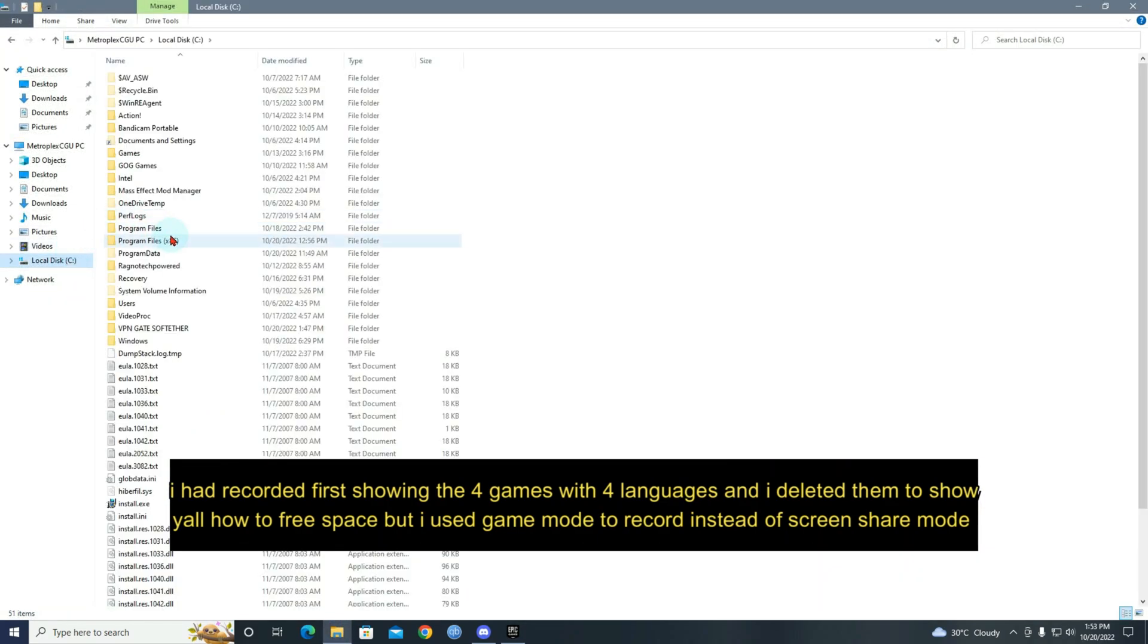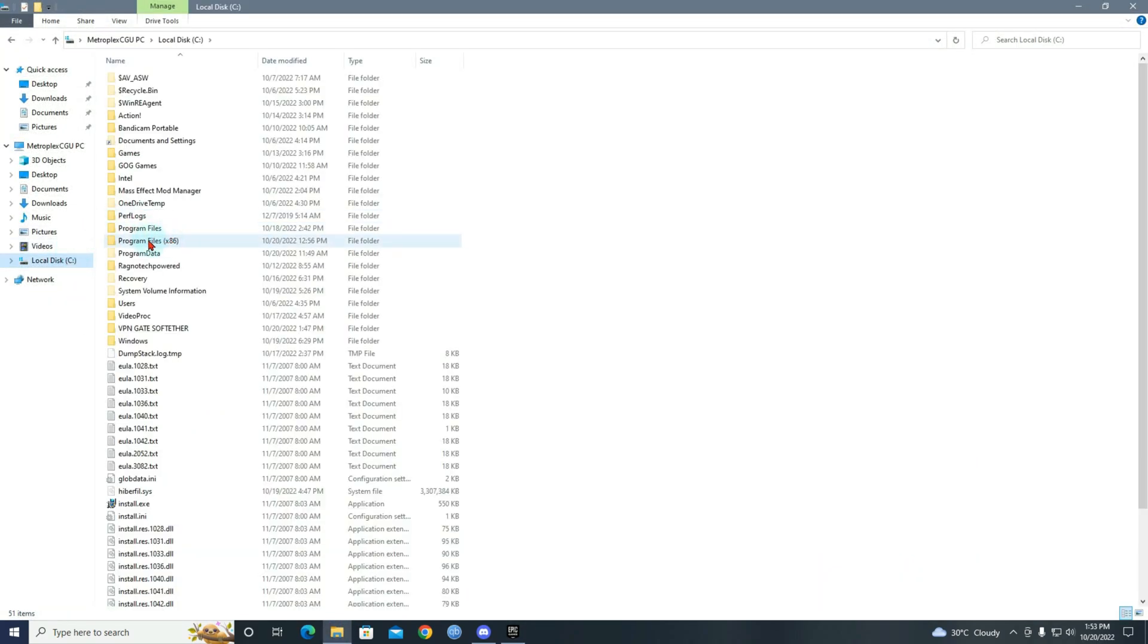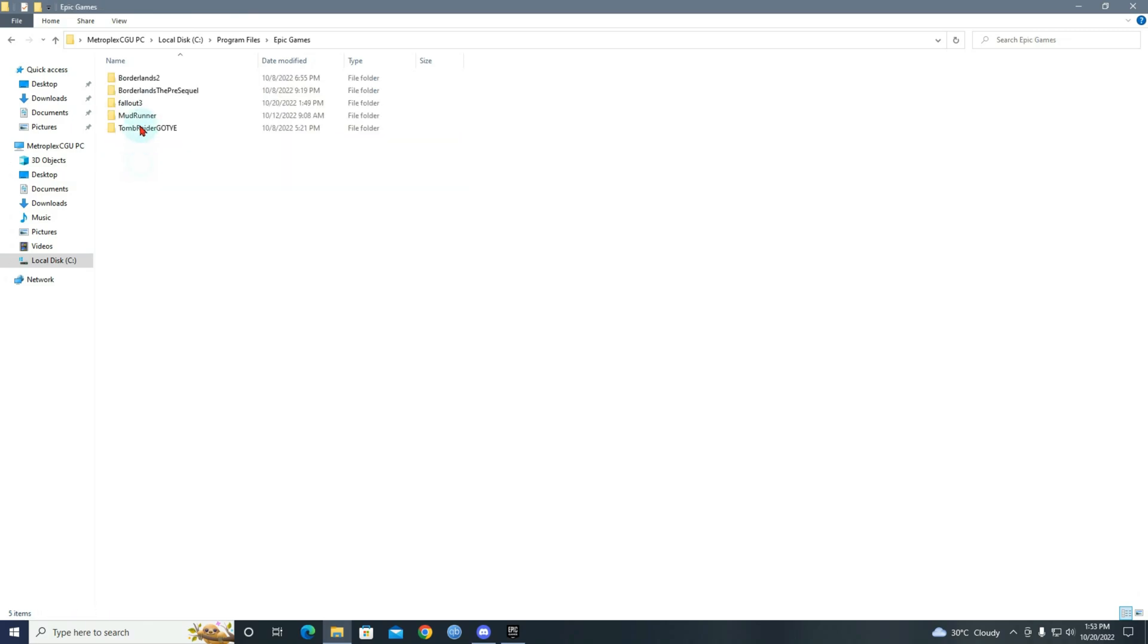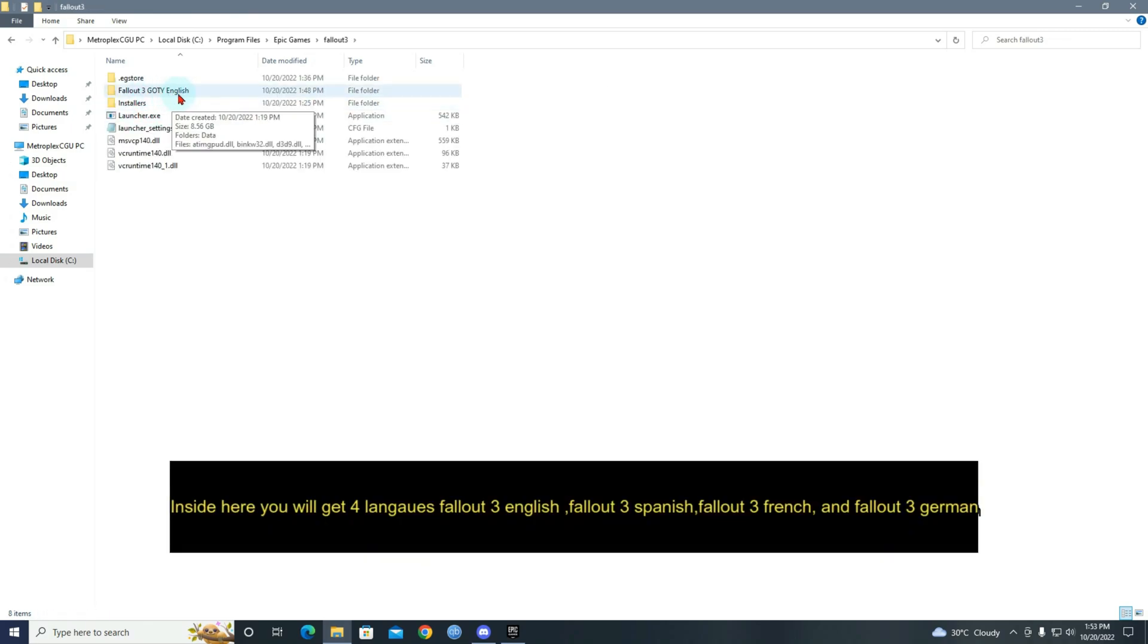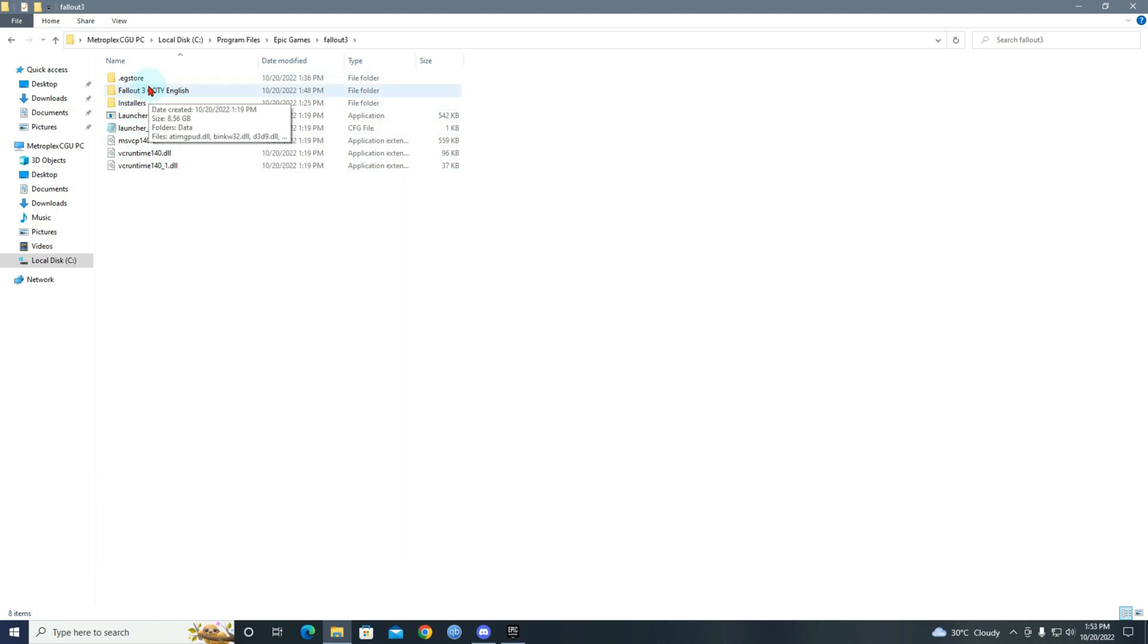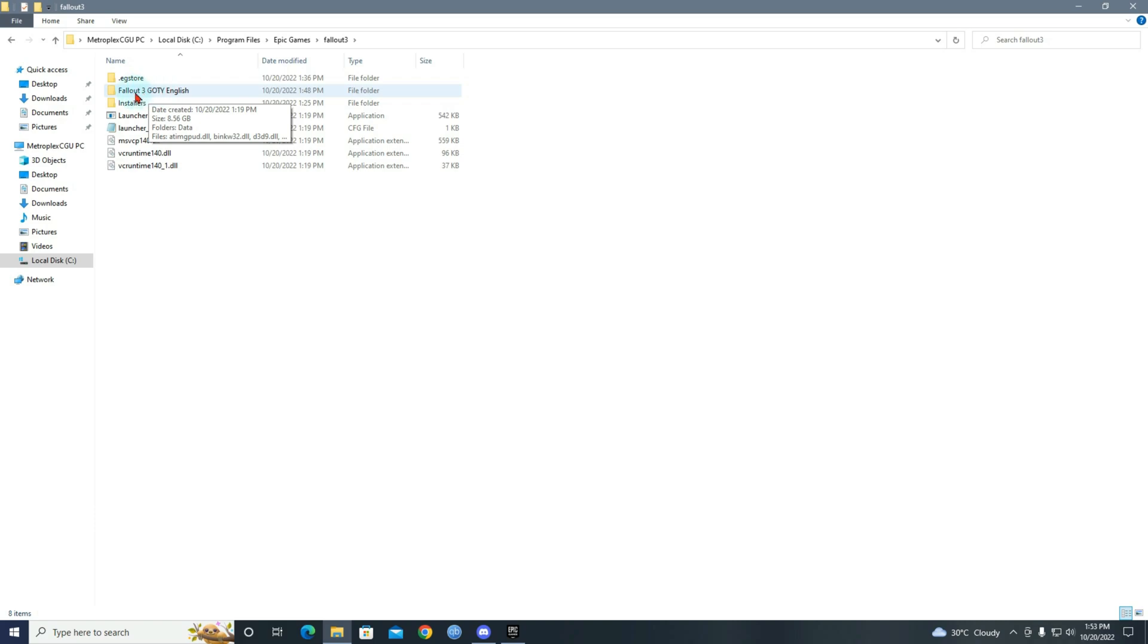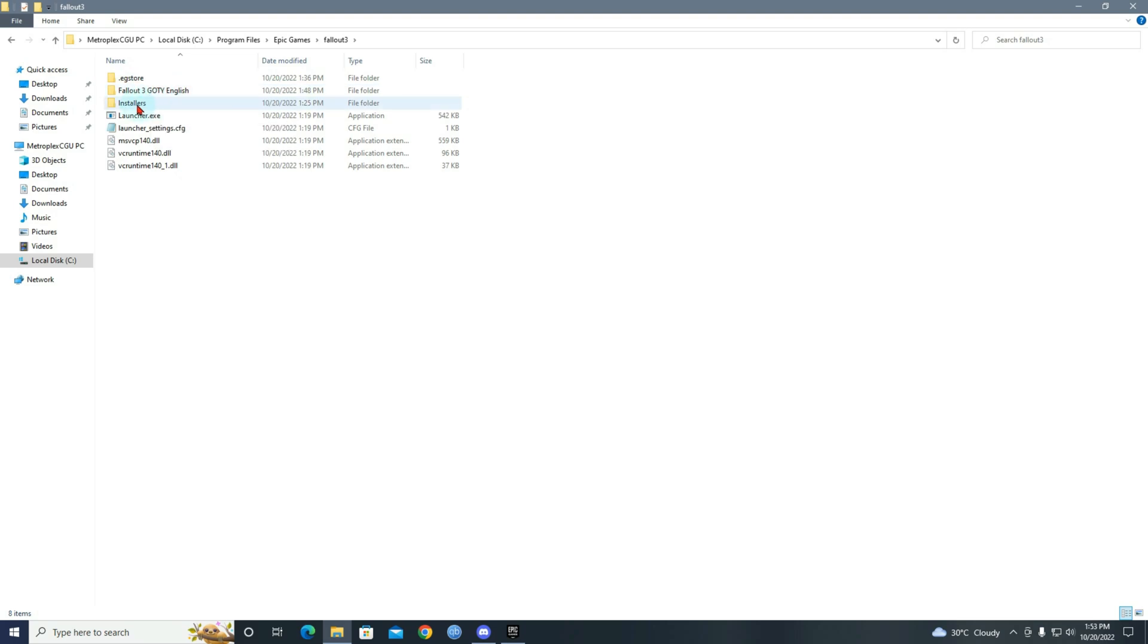You will get four language packs. So let me go and show you. In this folder here, I already deleted them. You will have English, Spanish, Portuguese, some other languages. You'll have four languages here, so it's actually four games in one. If you only speak English, you will keep English. If you speak French, you'll keep French. If you speak Spanish, you'll keep Spanish.